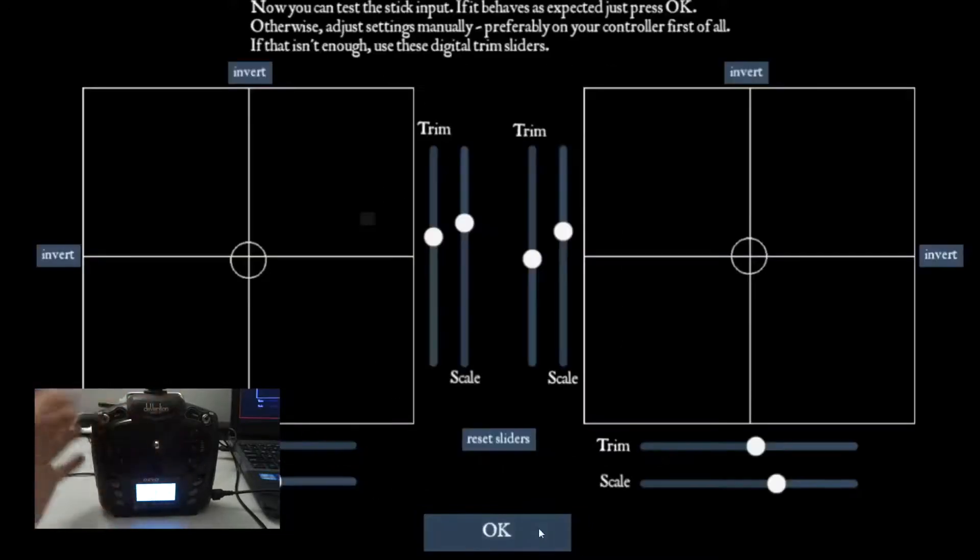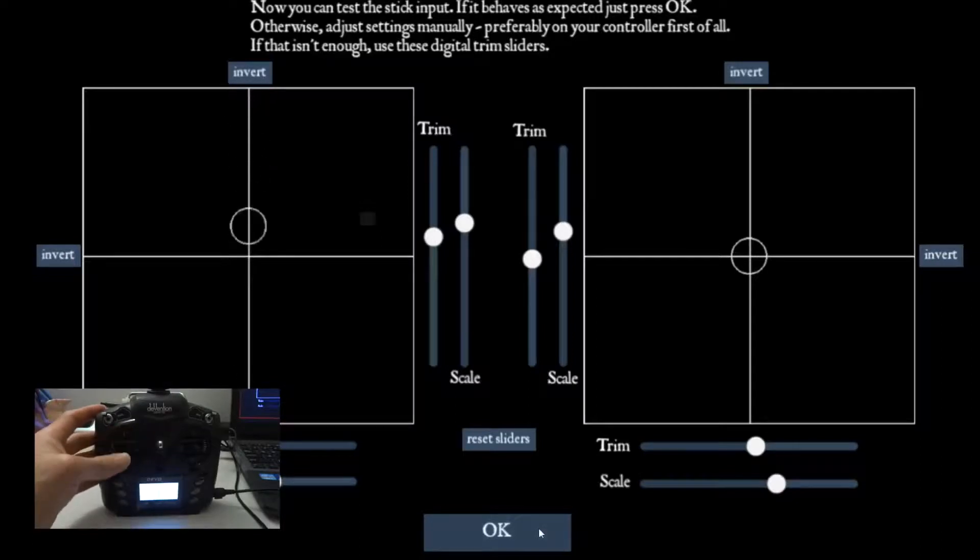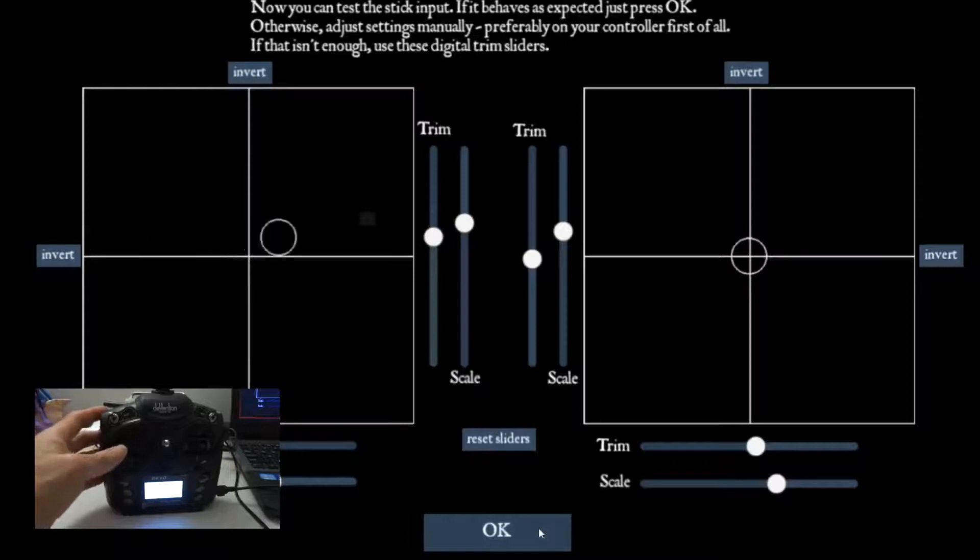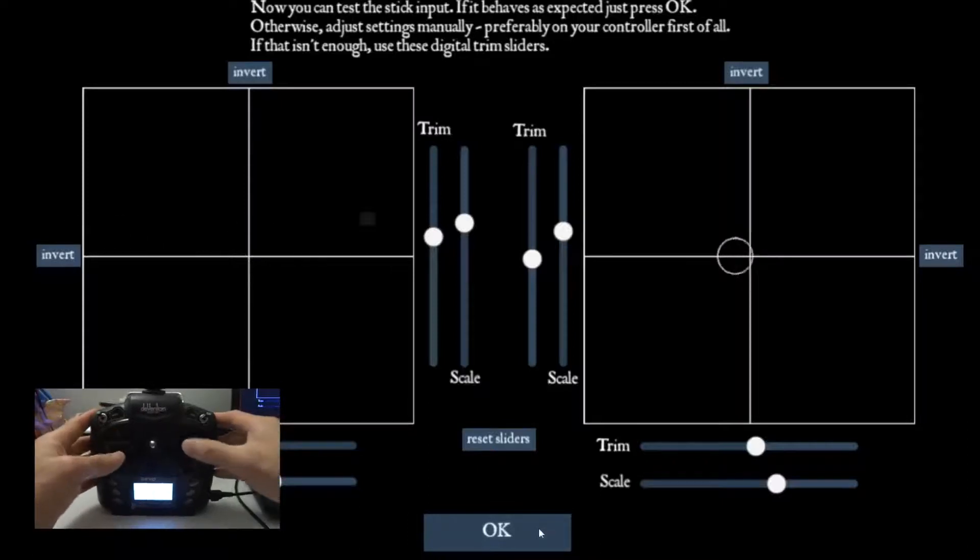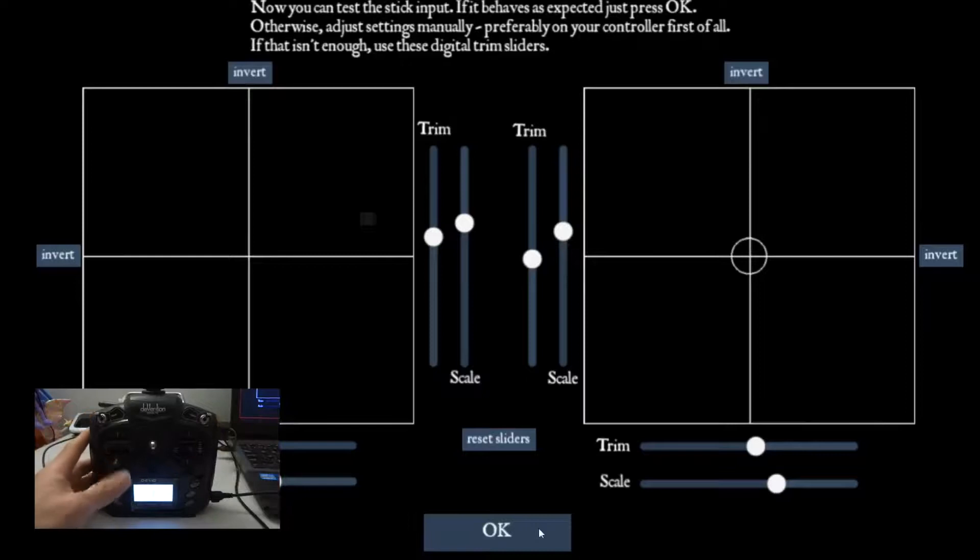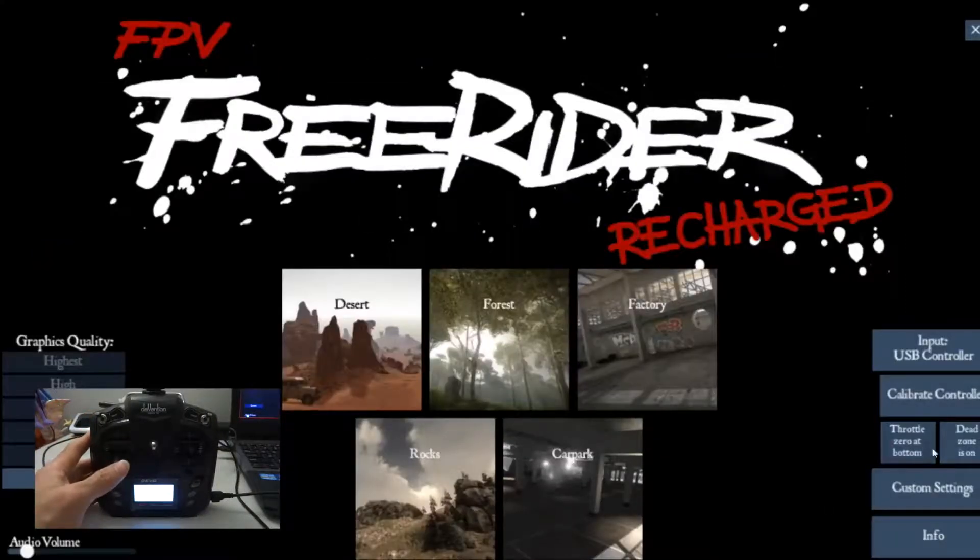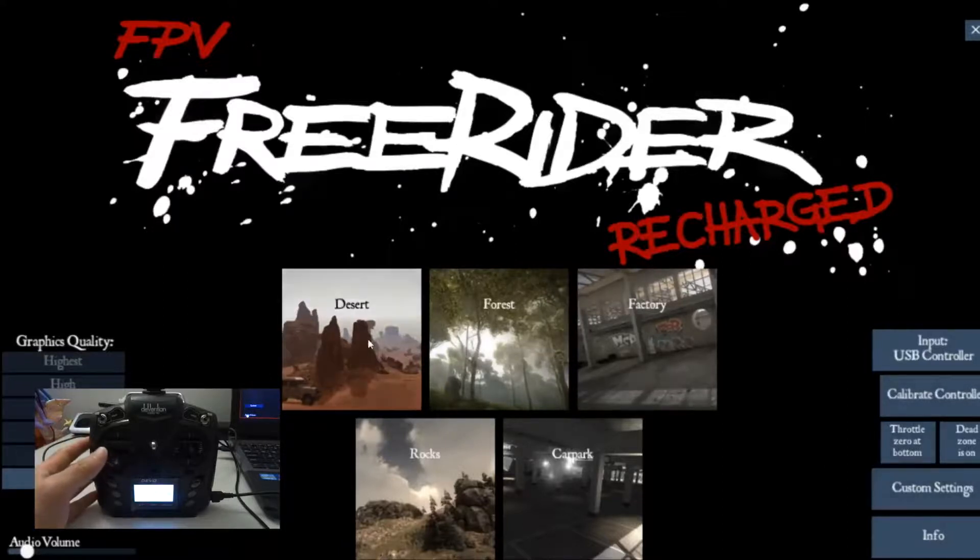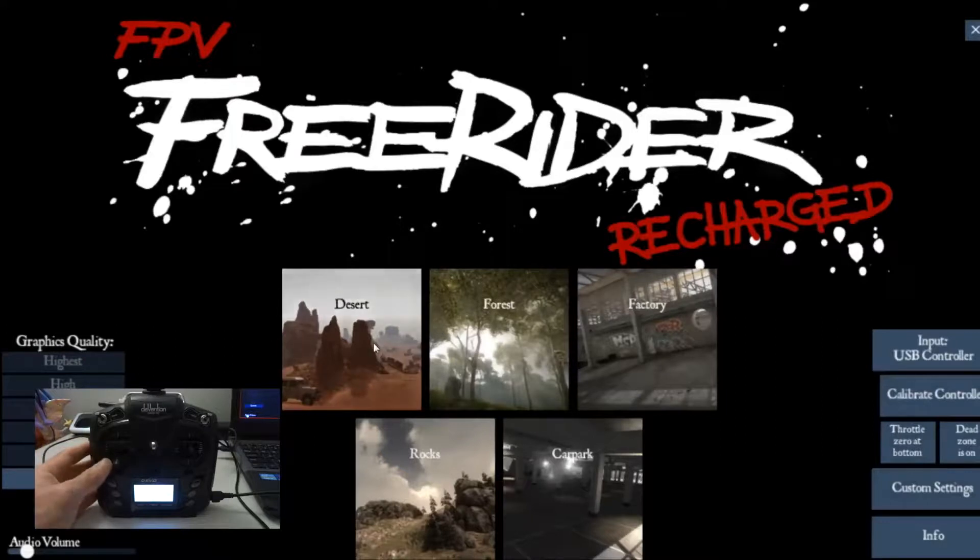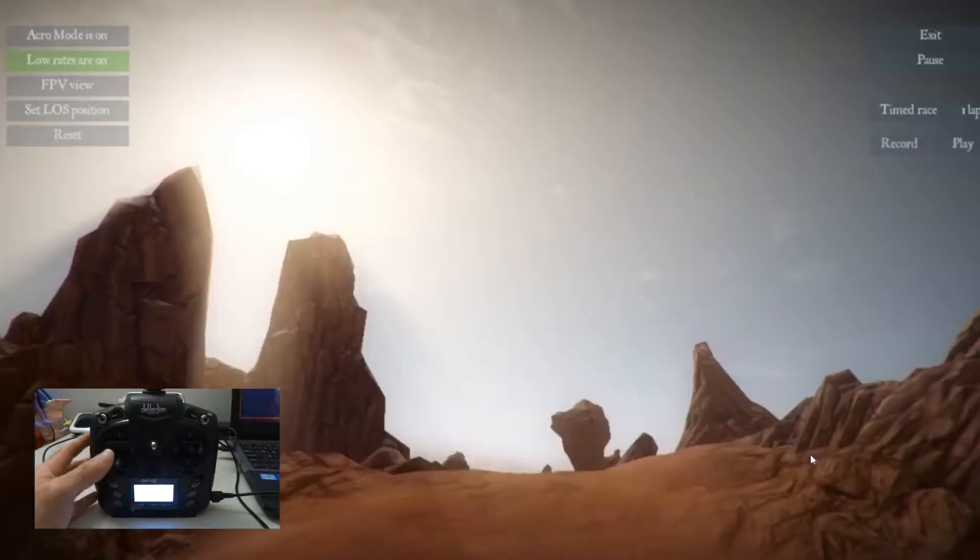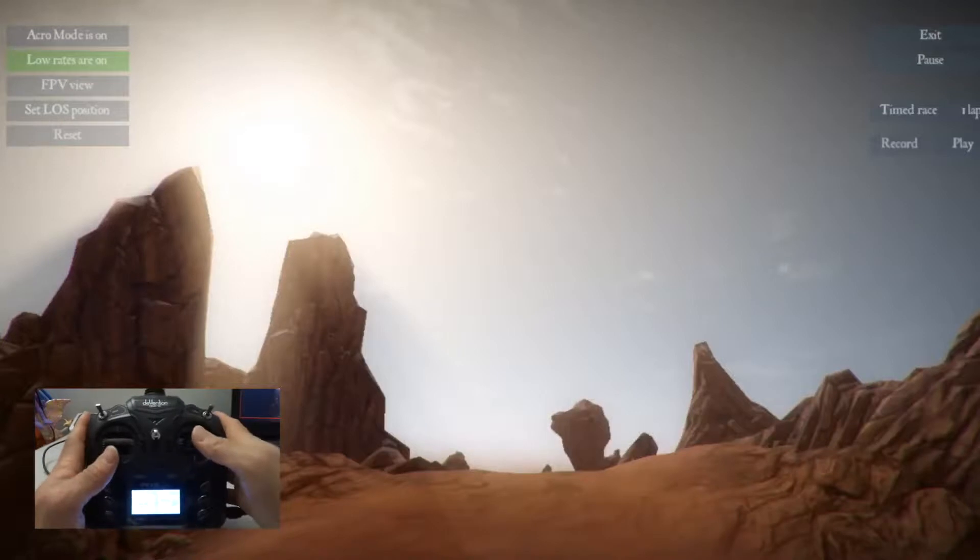So you're done. As you can see, the sticks move according to how they're supposed to move. So that's fine. What you need to do now is just click OK and make sure that the throttle is zero at bottom. And that's it. Then you can choose any of these FPV games and then you can now fly.